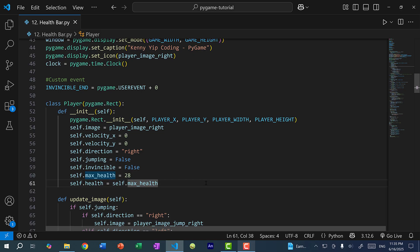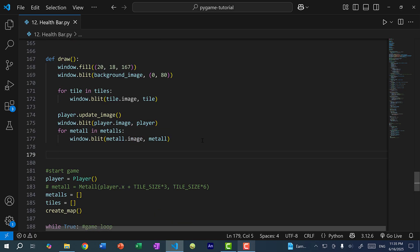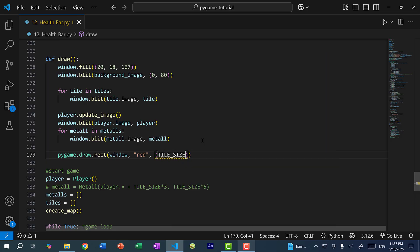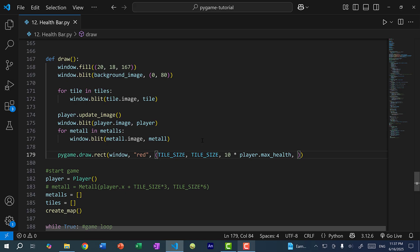Now we need to draw the health bar. I'll start by drawing a rectangle, and later I'll show you how to create the classic health bar from the Megaman game series. Scrolling down to our draw function — a health bar works by having two rectangles stacked on top of each other: one for full health and one for current health. I'll do pygame.draw.rect(window, red, ...) with the x and y position at tile_size, the width as 10 times player.max_health (so 280 pixels for 28 points at 10 pixels each), and a height of 10.